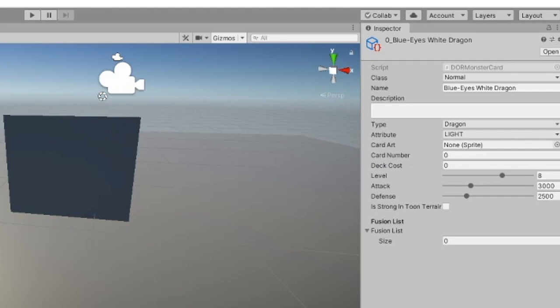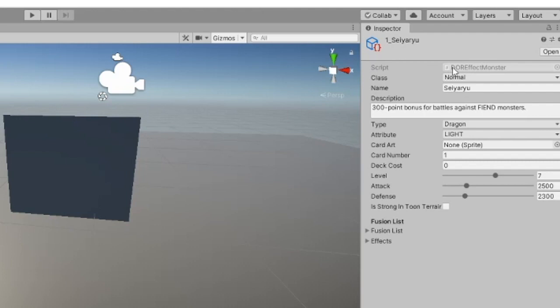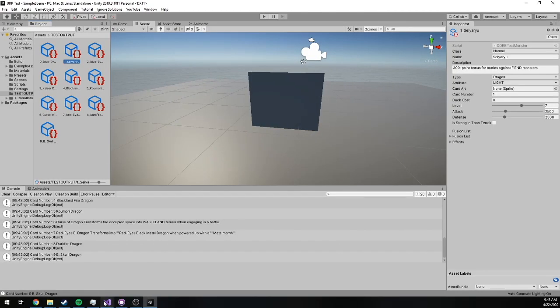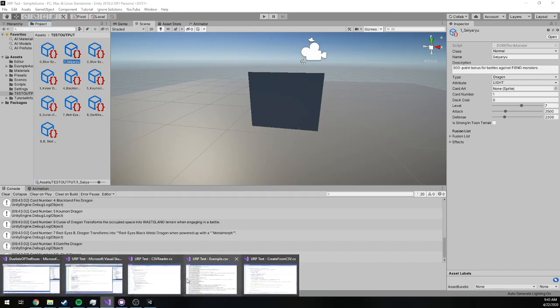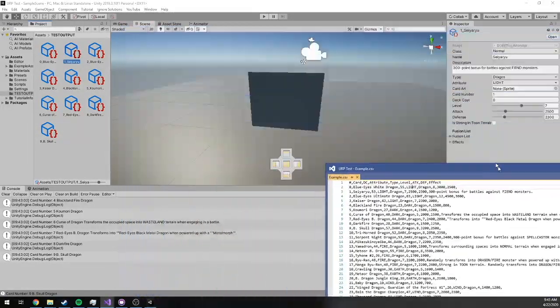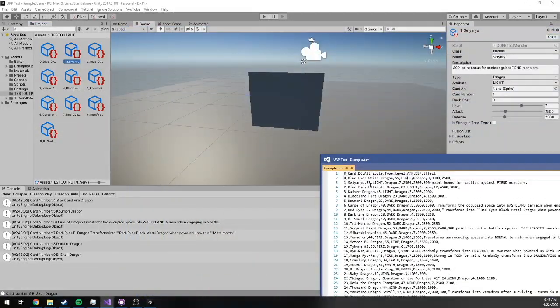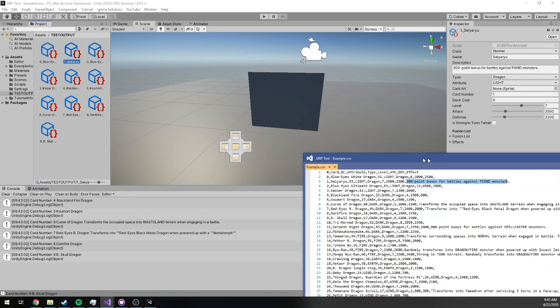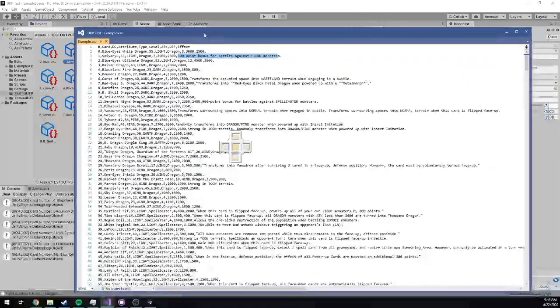But as you can see, if we go to say ARU which is effect card, you see the script type is changed up here to effect monster. We have a description pre-programmed here. Our card number has incremented and we've got proper level, attack, and defense. And we can validate this against the CSV data here. So say ARU is indeed a light dragon, level 7, attack 2500, defense 2300, and 300 point bonus for battles against fiend monsters is true.